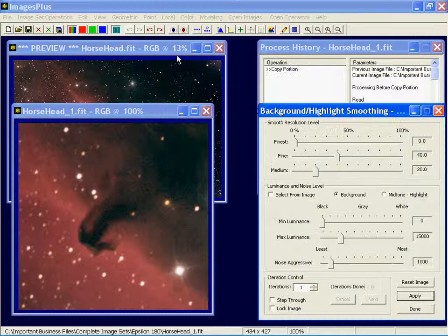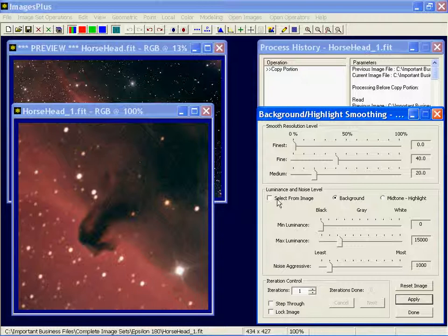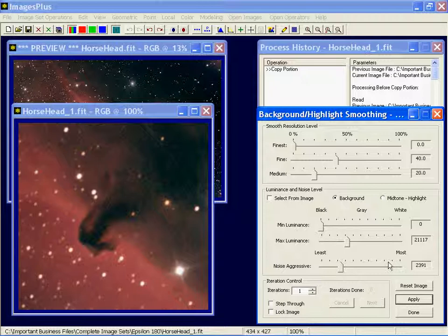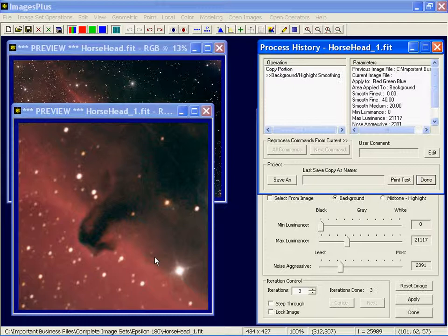A good example would be the background smoothing function. What I want to do is remove this kind of salt and pepper looking noise through here. I'm going to check the select from image box and left click on some of that noise like right here to take some measurements. That set these parameters and I'm going to bump this up to let's say three iterations and then apply it to this small image.